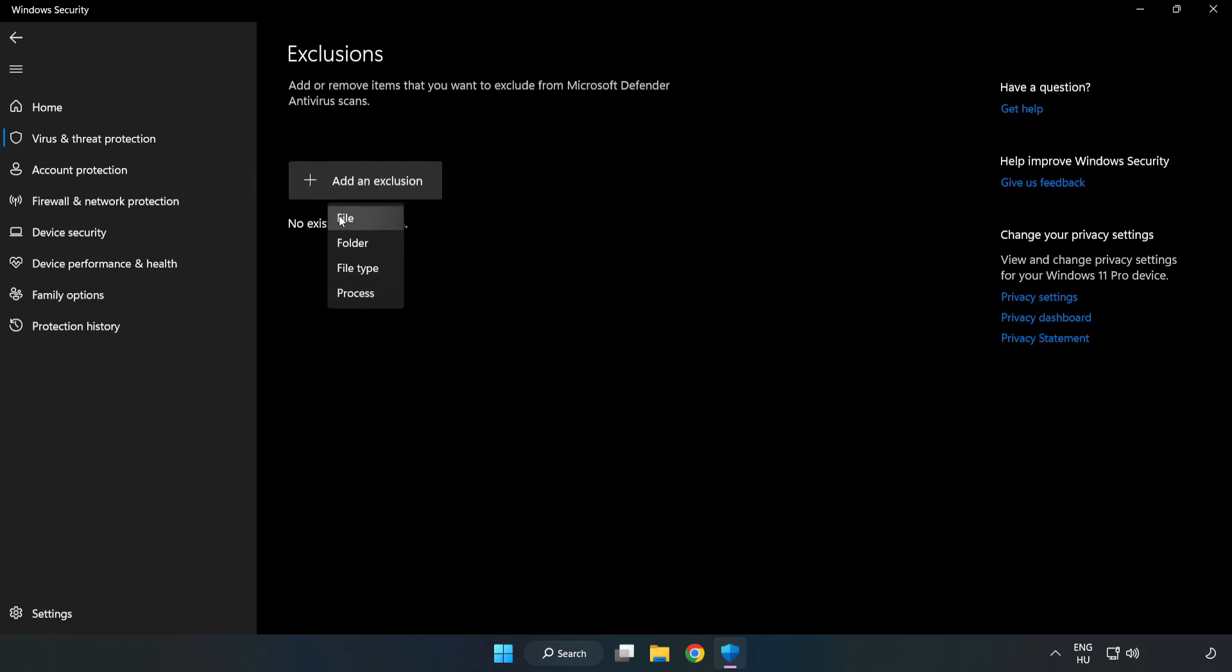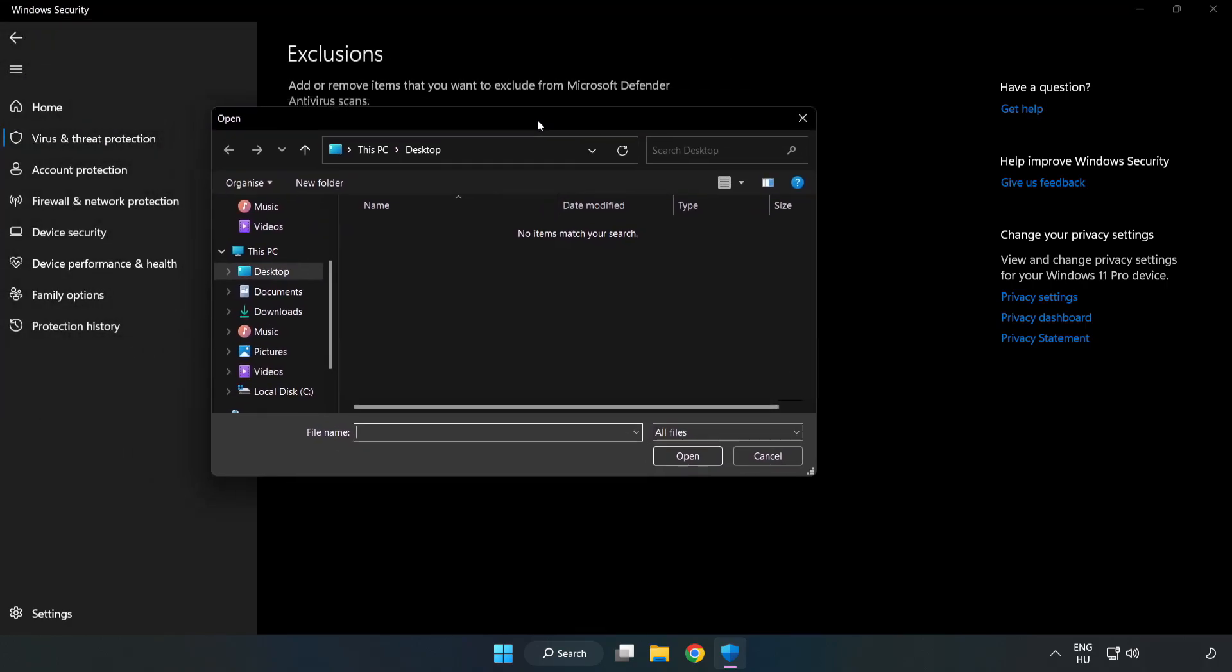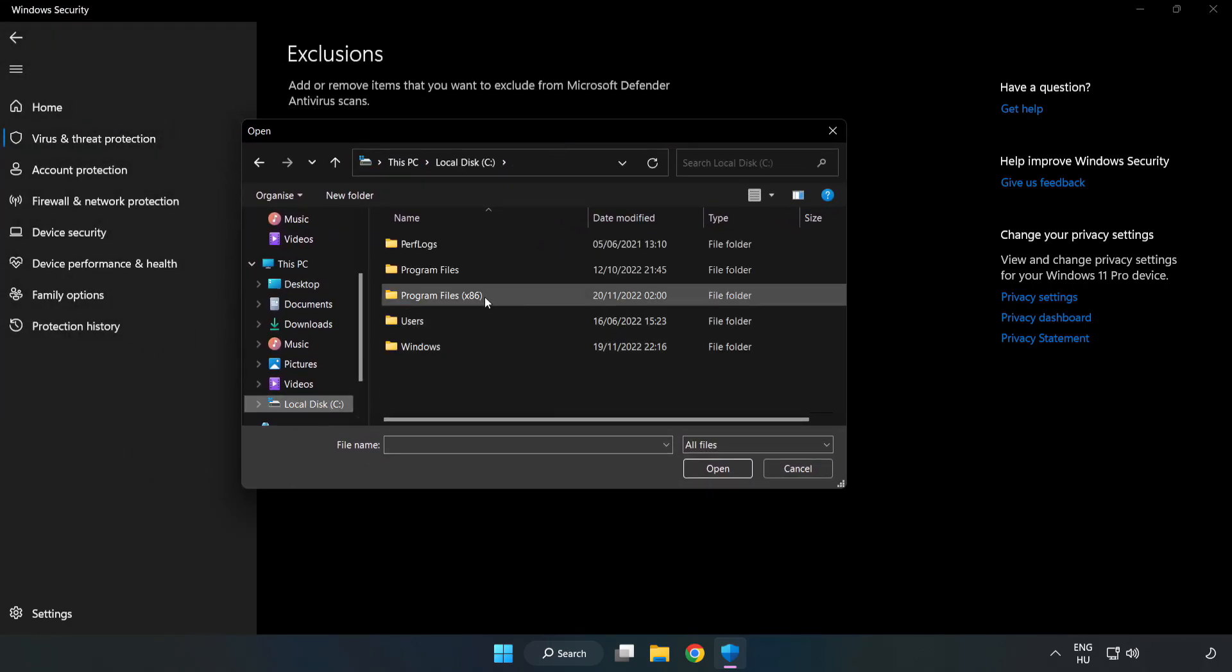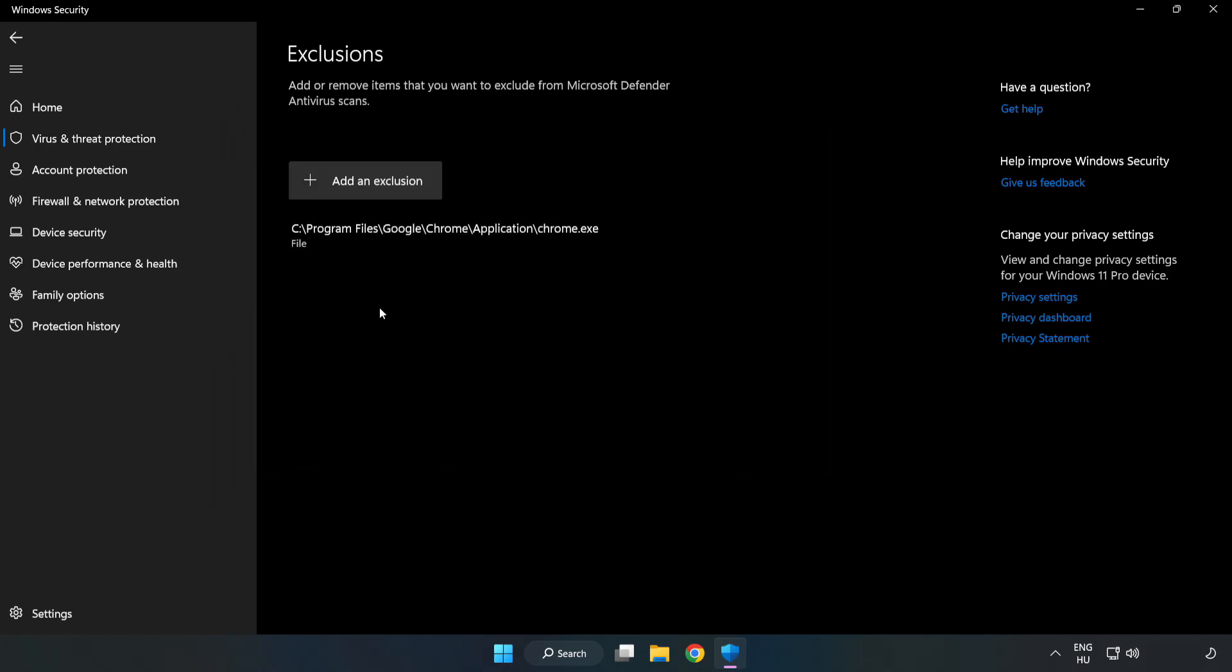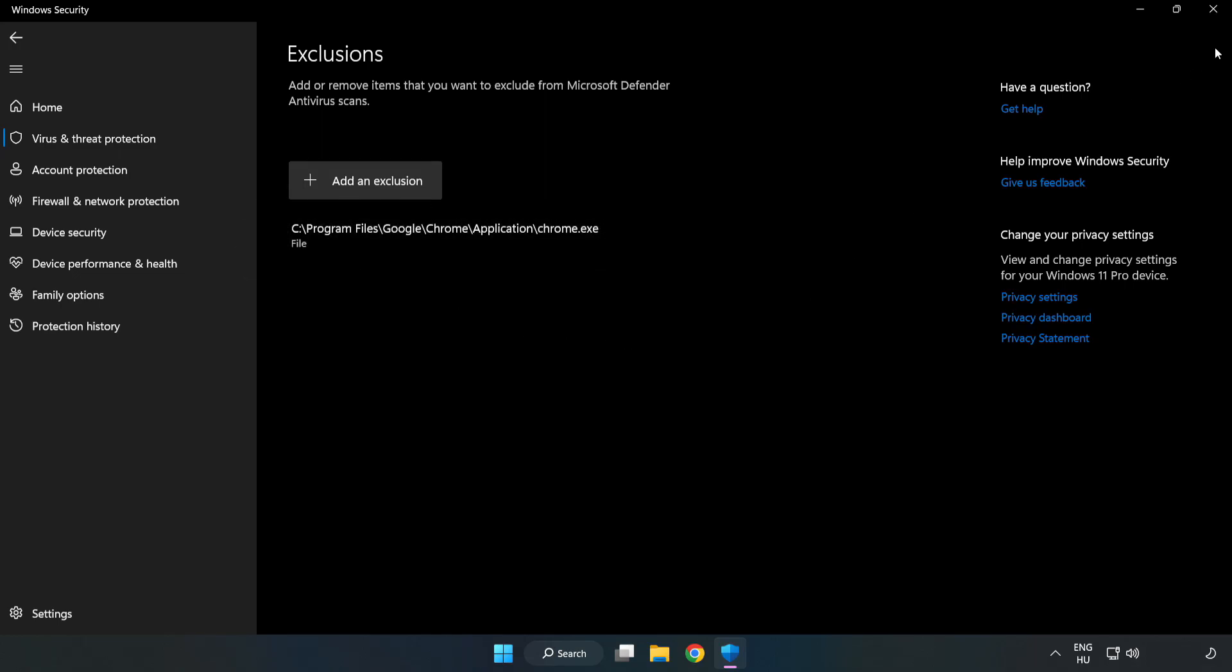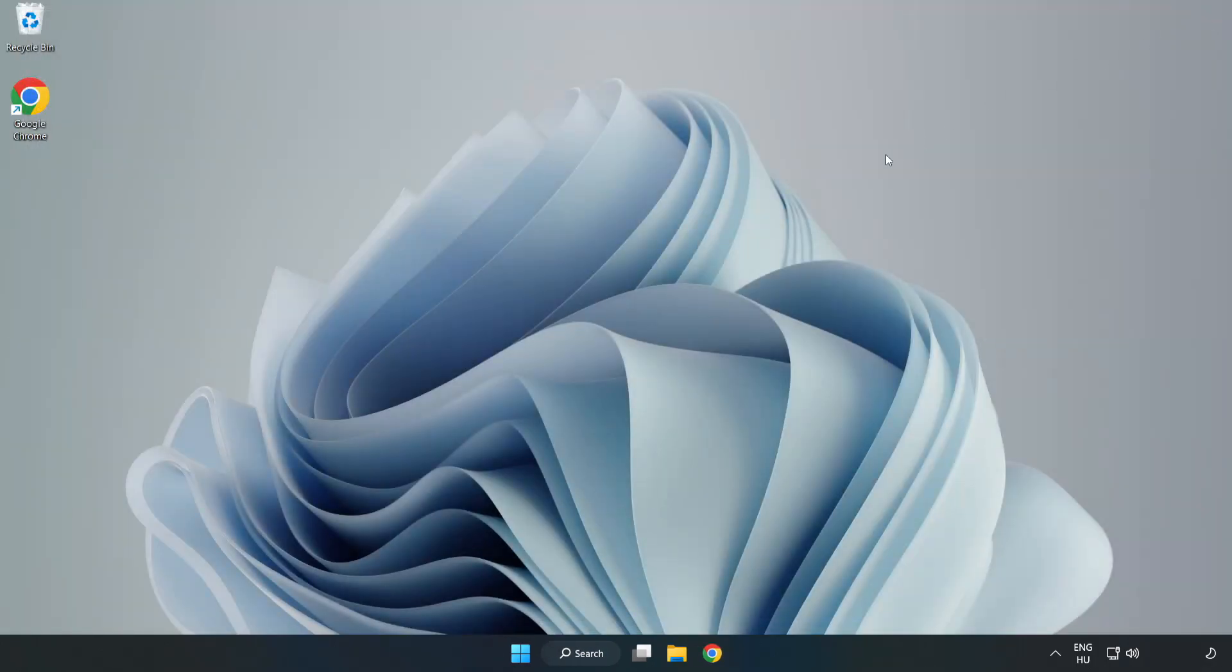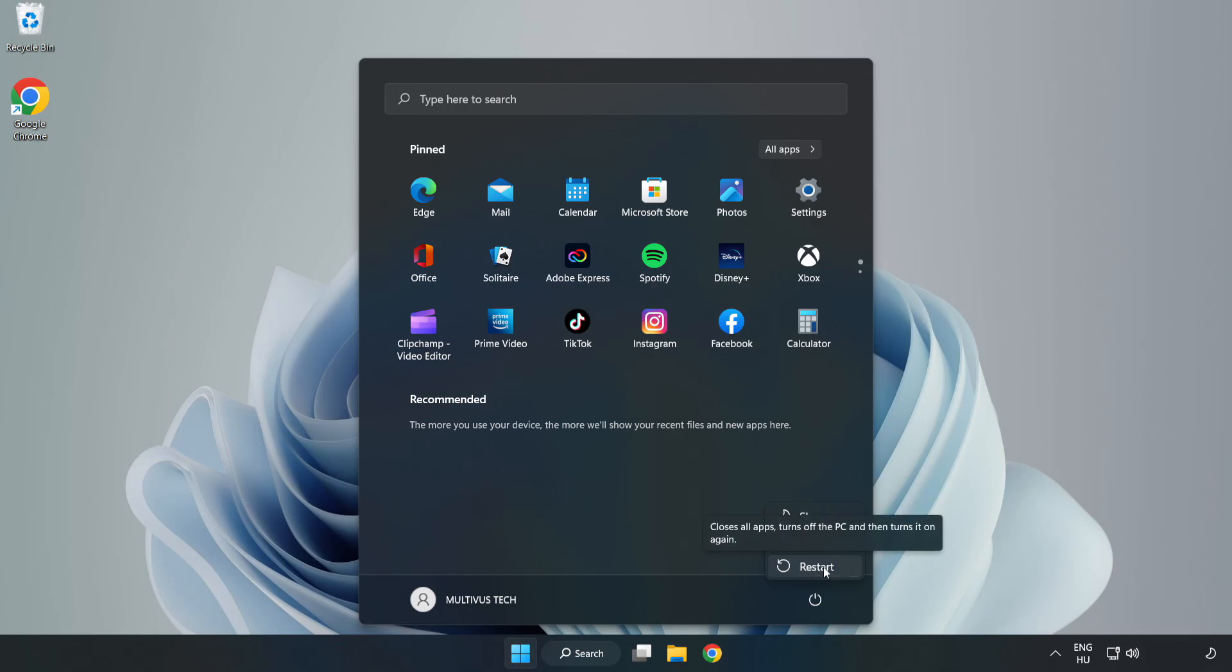Click Add an Exclusion and select Folder. Find your not working game application folder, select it and click Open. Close the window and restart your PC.